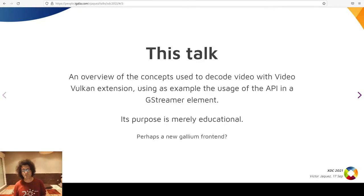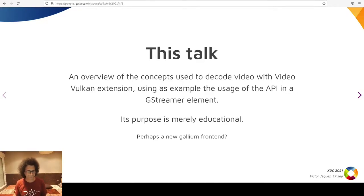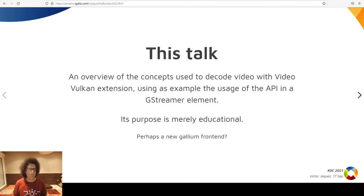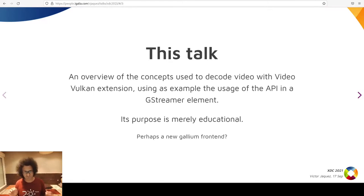The purpose of this talk is to give an overview of the concepts used by the Vulkan video extension. I learned these concepts by hacking a new element in GStreamer Vulkan — an H.264 video decoder. The extension supports, at this day, H.264 and H.265 encoding and decoding. But I can only talk about H.264 decoding, because that's what I did.